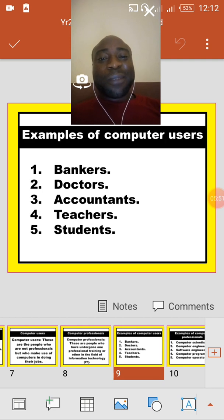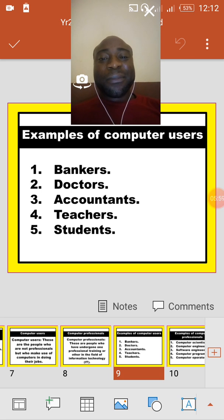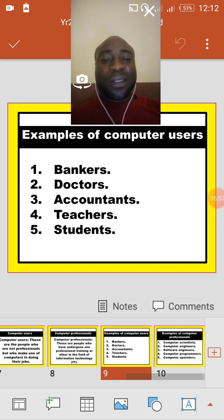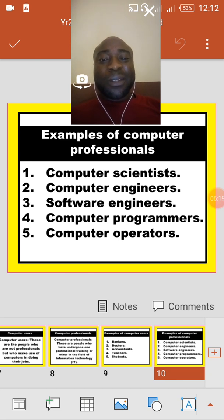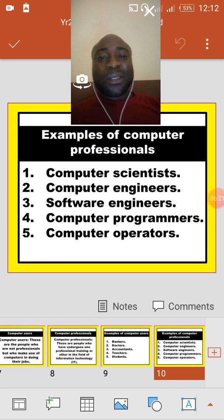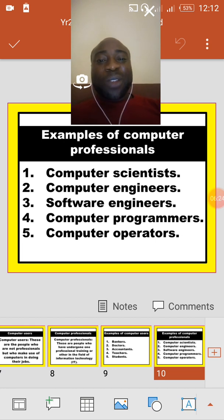Let's look at examples of computer users: bankers, doctors, accountants, teachers, and students — they are all computer users. Now let's look at examples of computer professionals: we have computer scientists, computer engineers, computer programmers, computer operators, and software engineers.